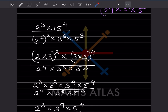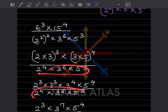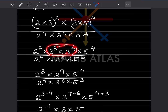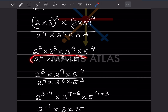Now we split it: 2 raised to 3 into 3 raised to 3, and here 3 raised to 4 into 5 raised to 4. Now we can apply the rule a raised to m into a raised to n equals a raised to m plus n. So we add the exponents for base 3: 3 plus 4 gives 3 raised to 7. The denominator stays the same.